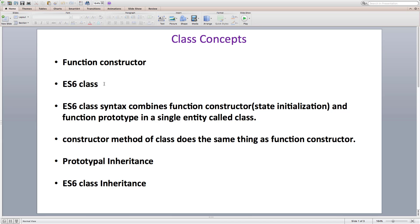All ES6 class syntax is doing is, instead of a function constructor, we have a special constructor method that initializes data properties. And methods that we attach to the prototype of the function are directly created as methods inside the class now.